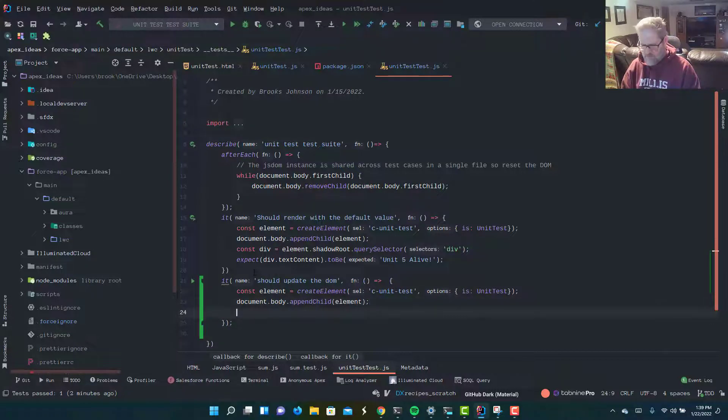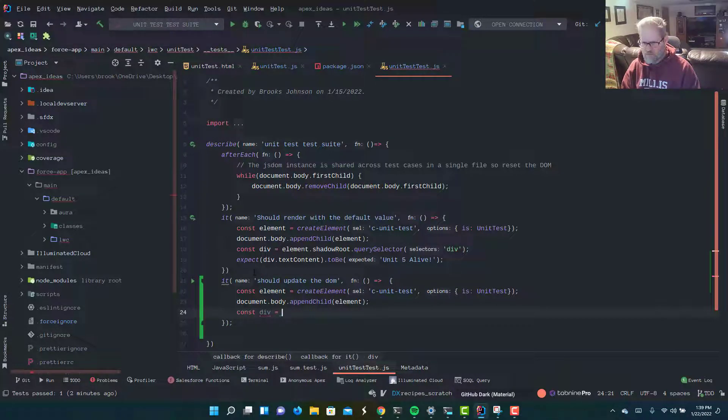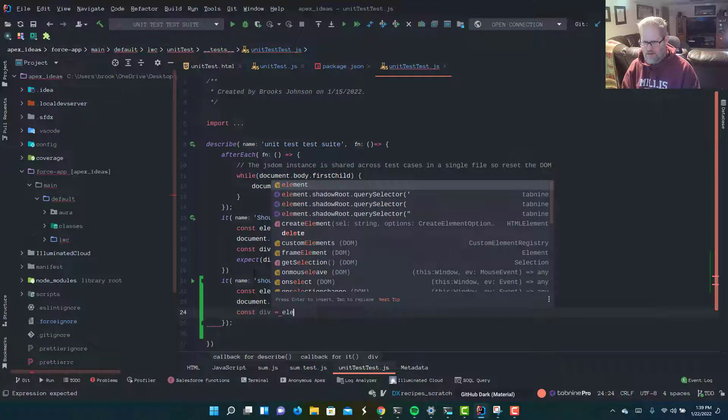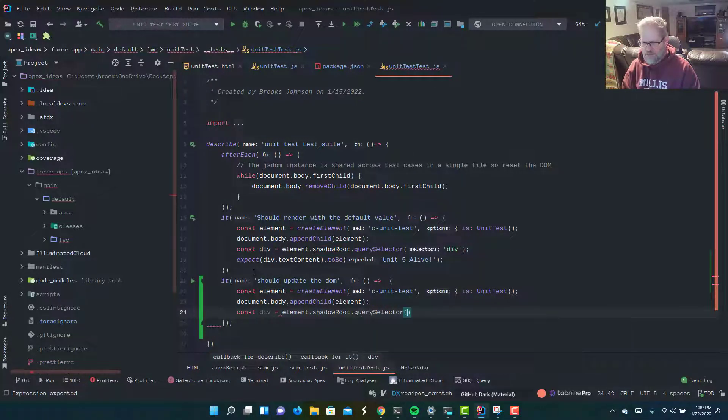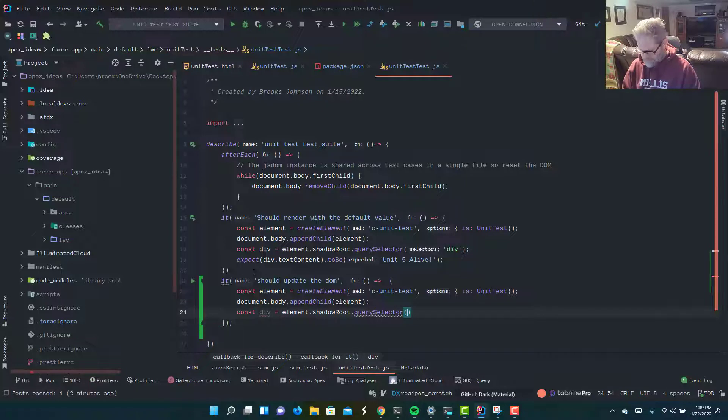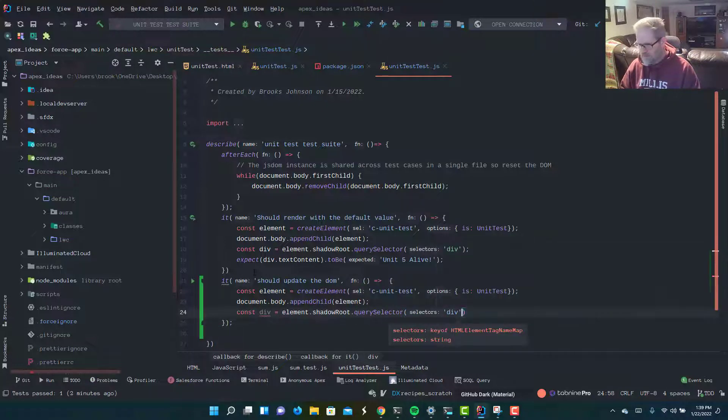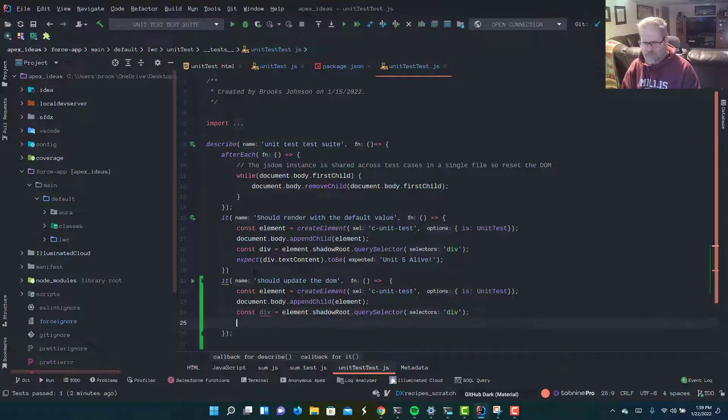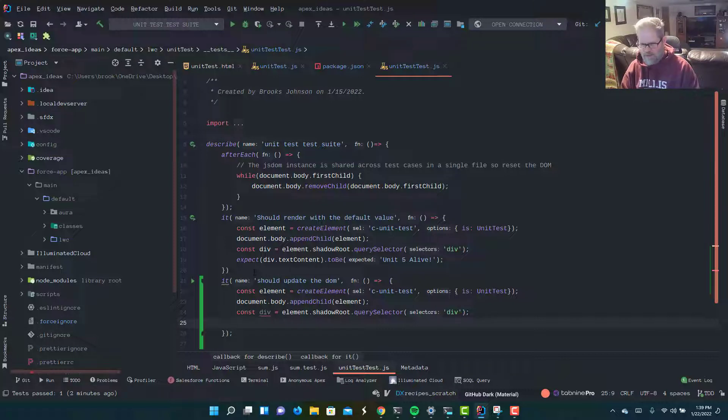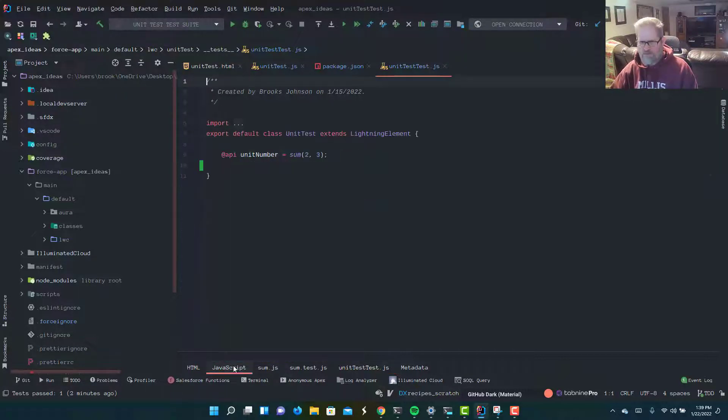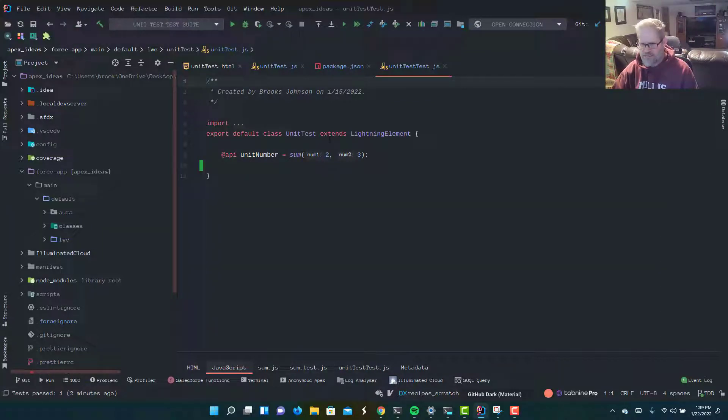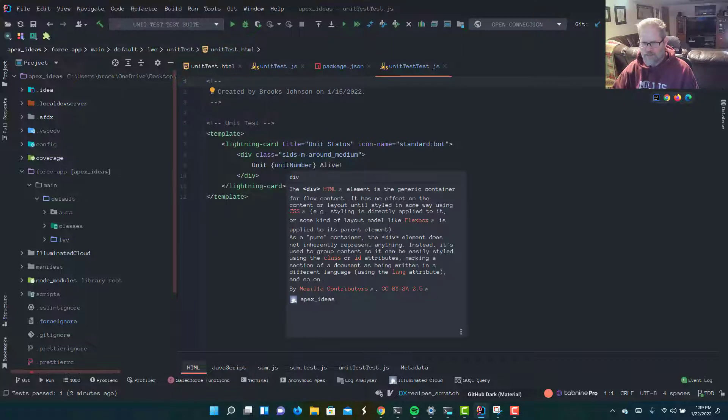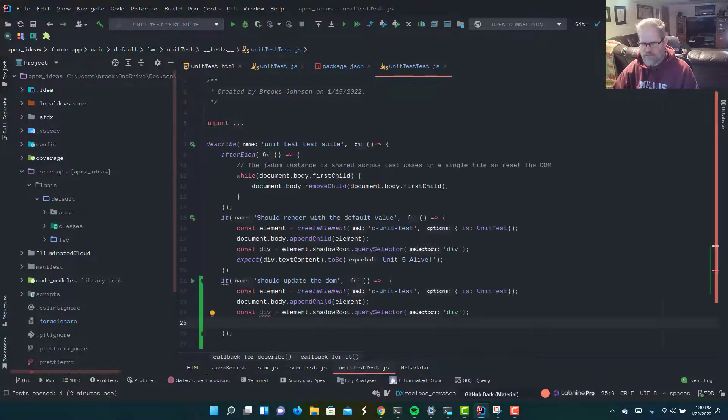Now, let's get our div. I'm going to say const div equals element.shadowRoot.querySelector div. We're going to get the element named div. Now, what we need to do is we need to update the API property on our JavaScript file. If you remember, we have this API unit number. If that changes, it should be reflected in our markup right there, where it's bound to the unit number result. Let's go back to our test.